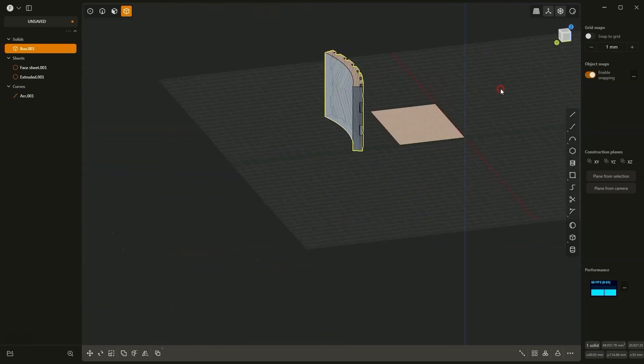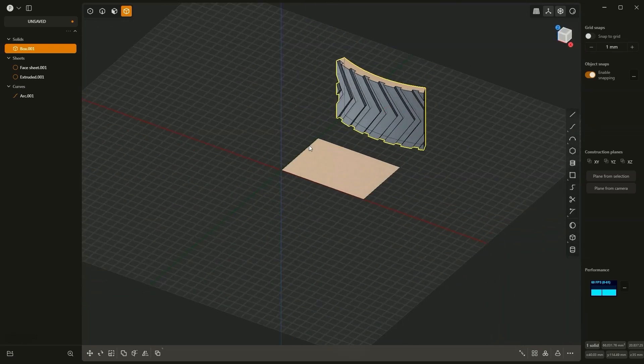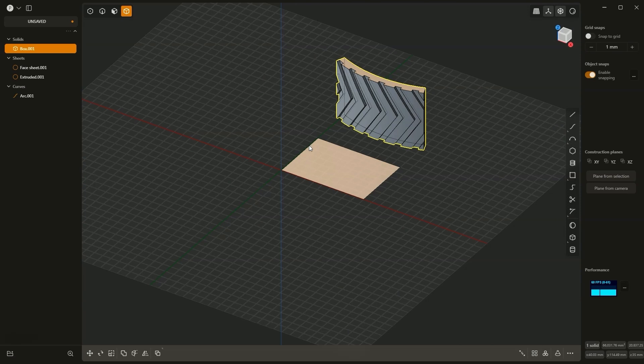So as you can see this operation works really great. When it comes to product design, conceptual design, or graphic design for games, Plasticity and this deform function really offers great possibilities. That's all for today.